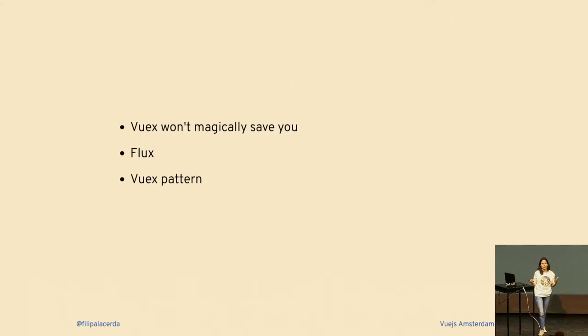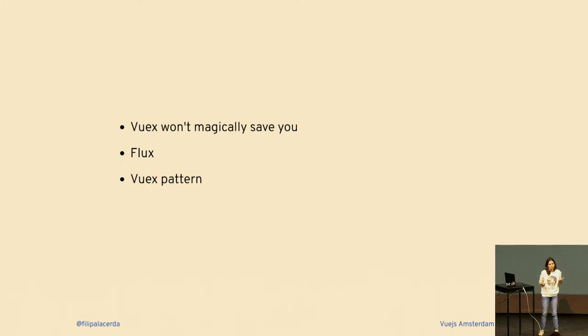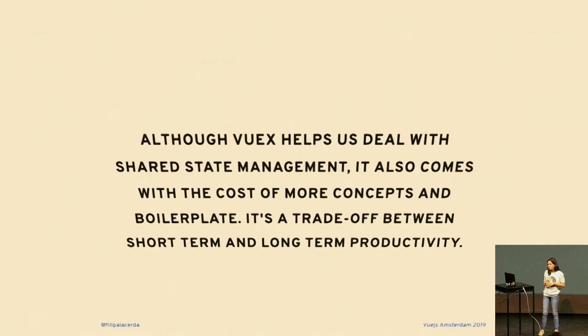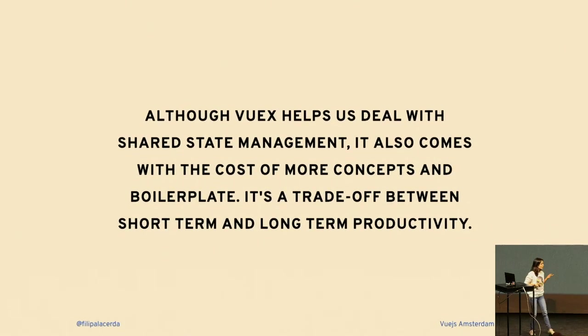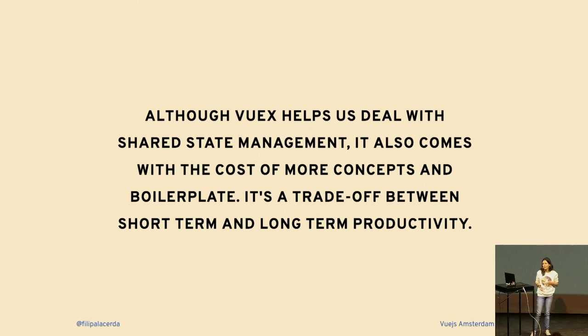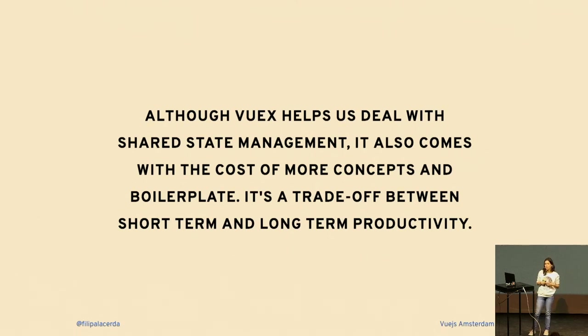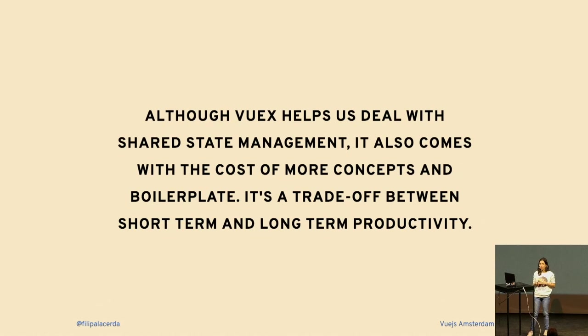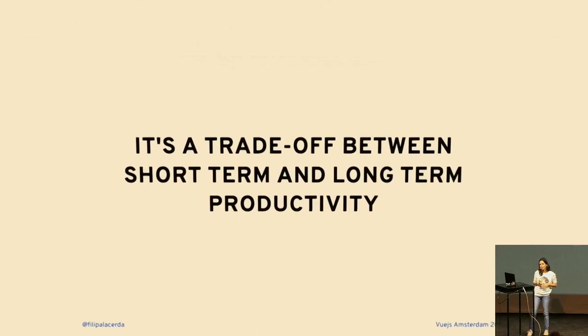Today I will share with you some of the challenges that arise from handling these complex states, and I will also show you that Vuex won't magically solve these problems for you. Let's take a minute to take this in. This is in the Vuex docs. They say although Vuex helps us deal with shared state management, it also comes with the cost of more concepts and boilerplate. It's a trade-off between short-term and long-term productivity.